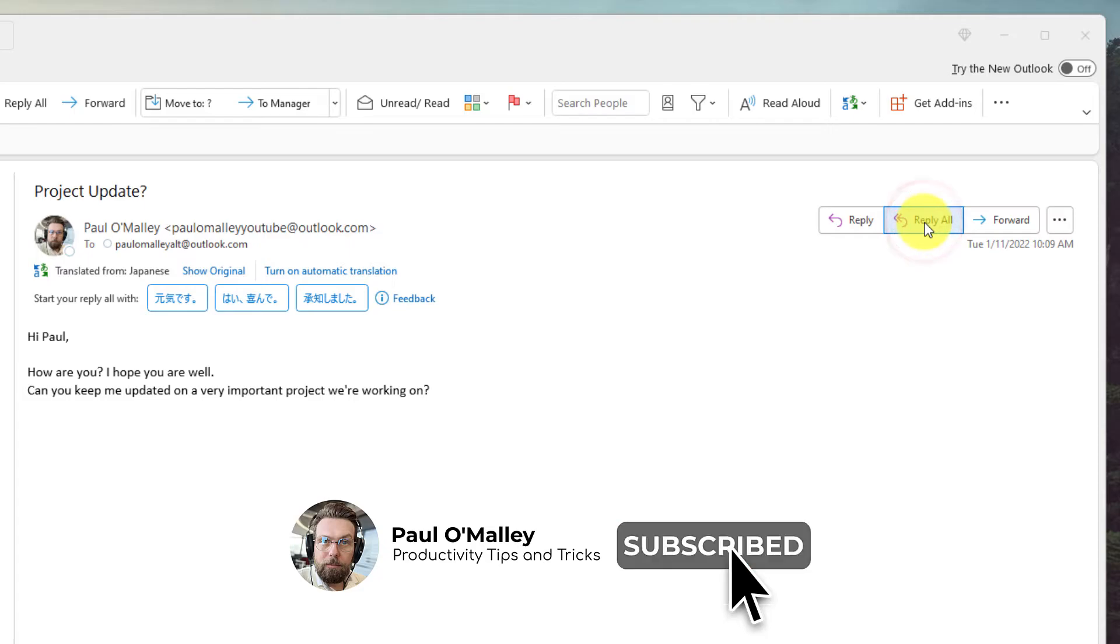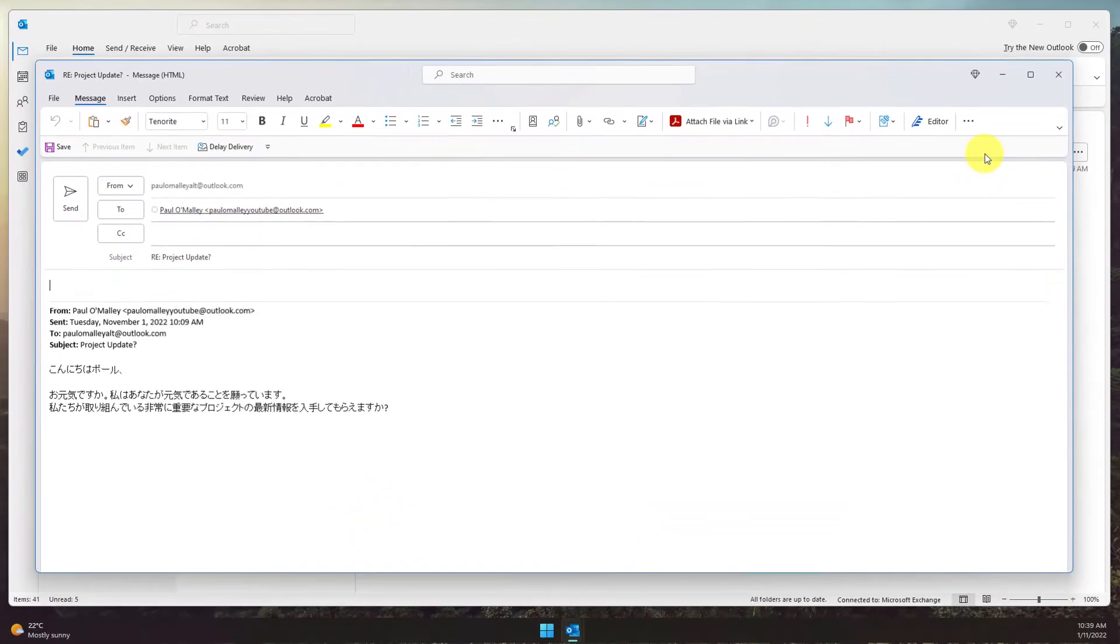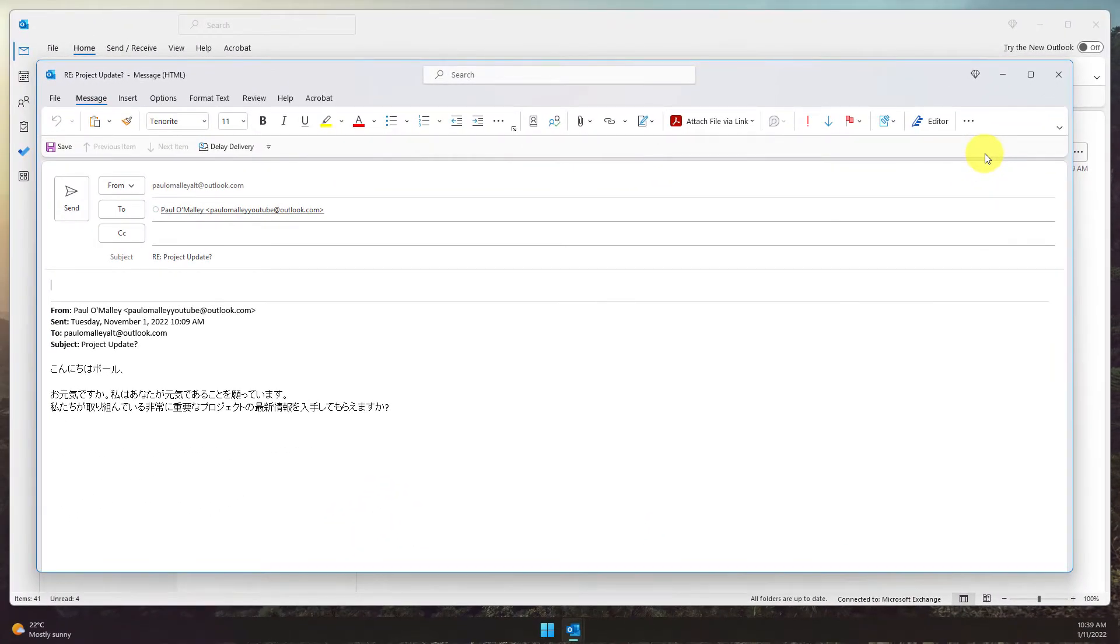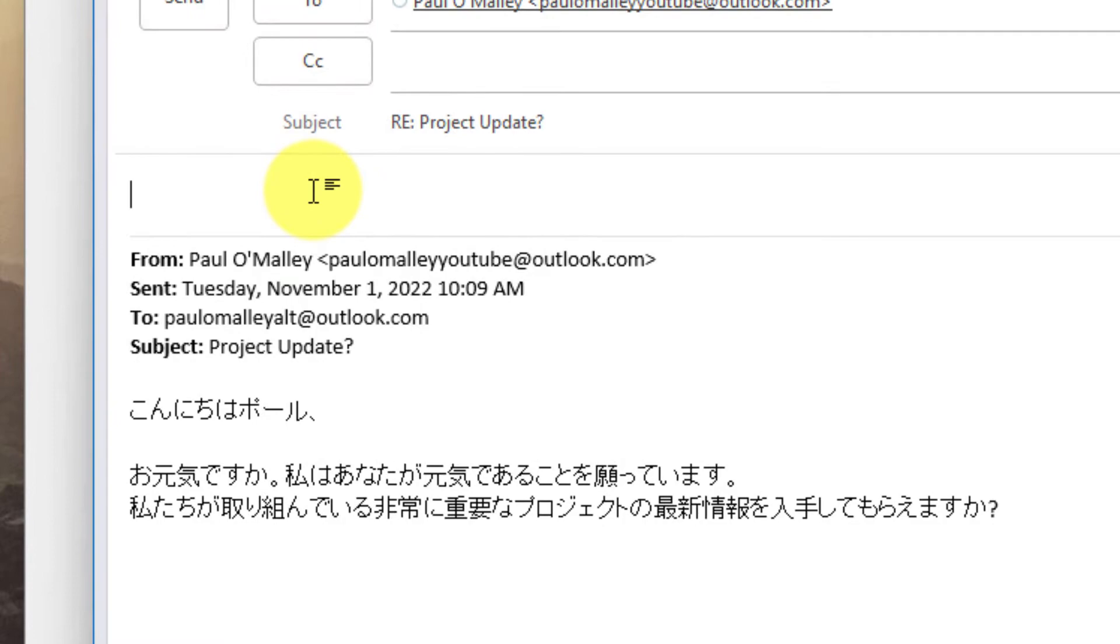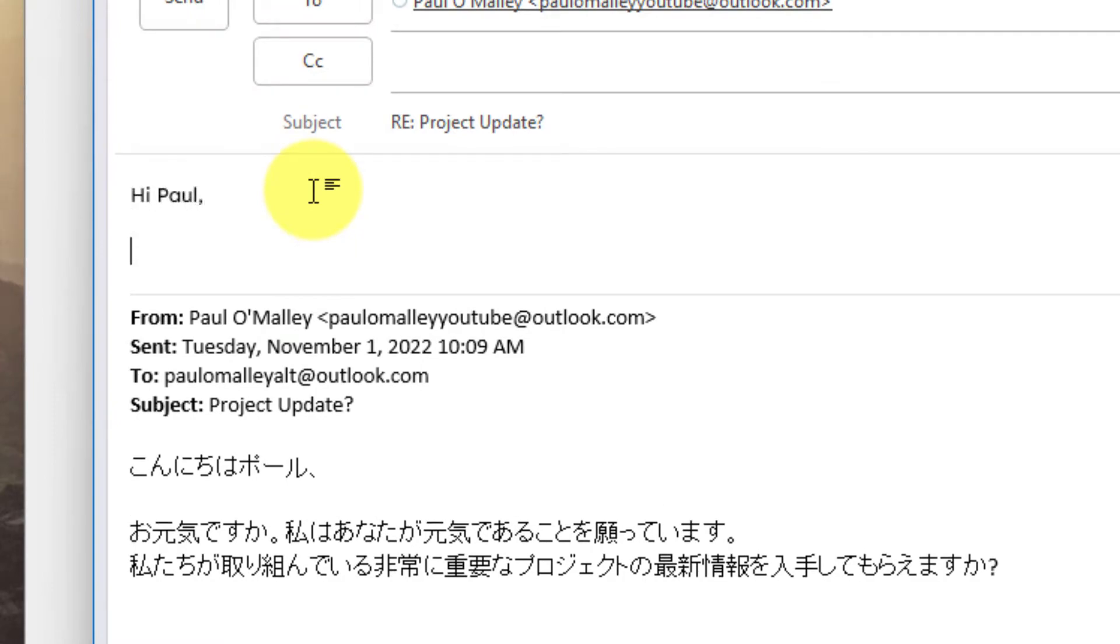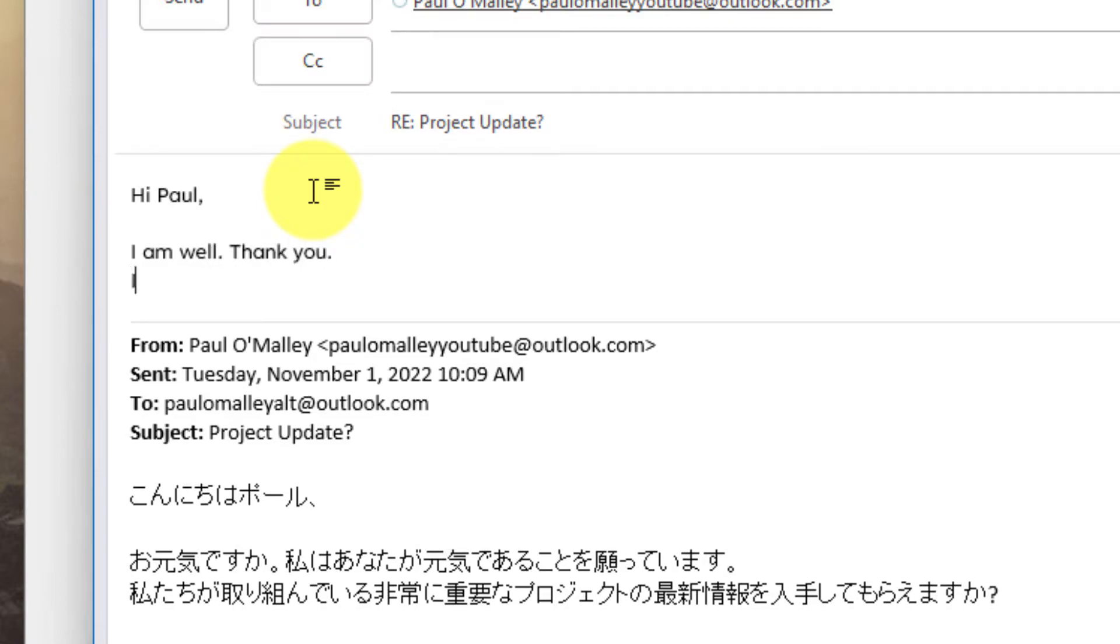Now that I'm understanding what Paul is asking, I'm going to hit the Reply All button and start to type Paul a reply. So here I'm just going to say: Hi Paul, I am well, thank you, and then I'm going to let him know that I will be sure to keep him up to date on the project as it progresses.